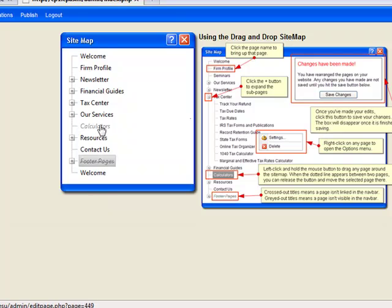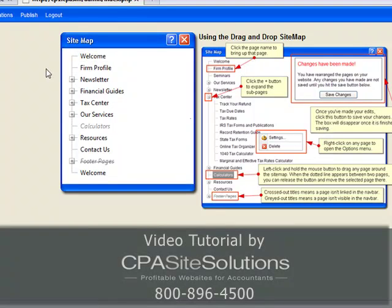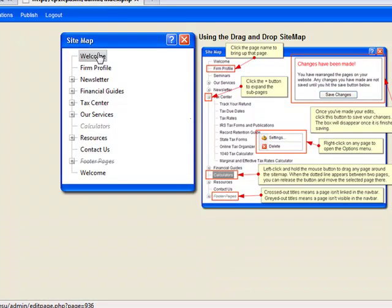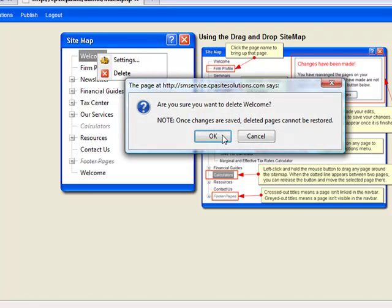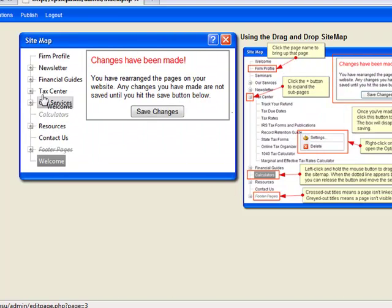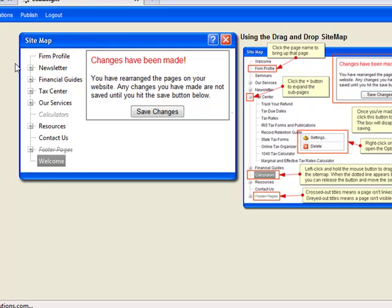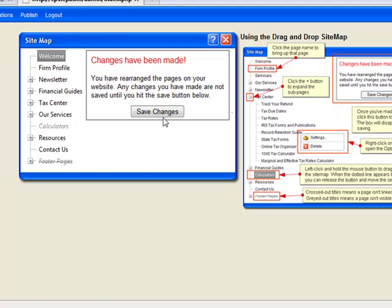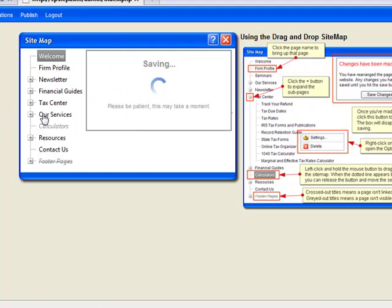What I'm going to do is bring this welcome page up top. First, I'm going to delete this — I know there is no text that I want to copy and paste over, it's the default text, so I'm going to go ahead and delete this page. I'm going to move this welcome page right up above — see how the bar appears? Right up above firm profile. This is exactly where I want it, so I'm going to go ahead and save the changes.